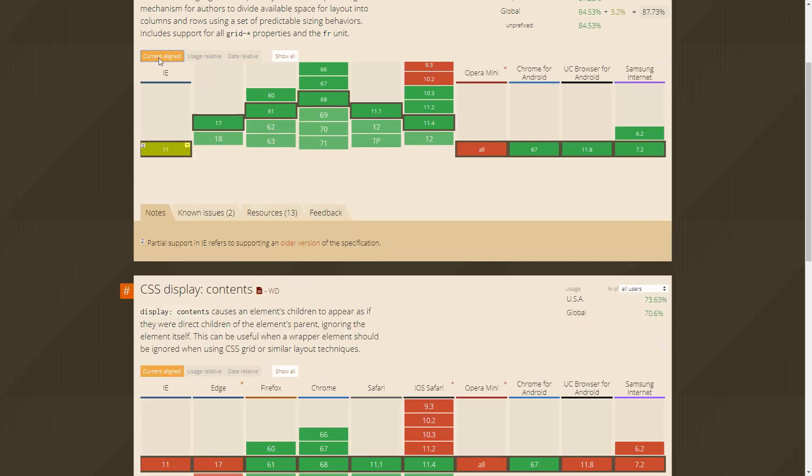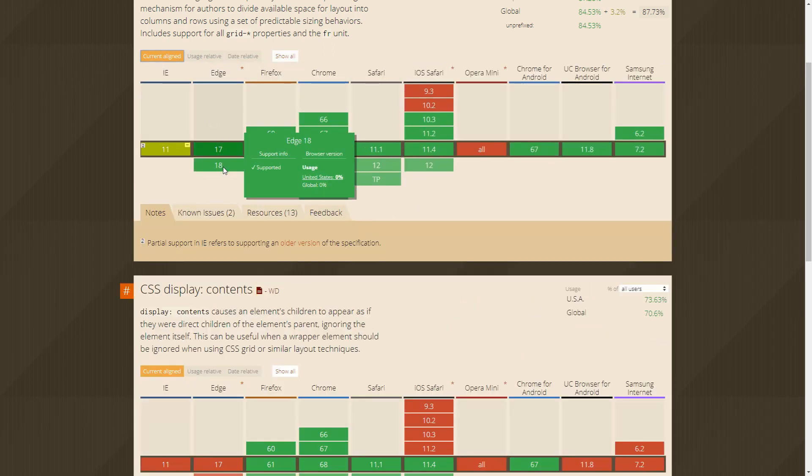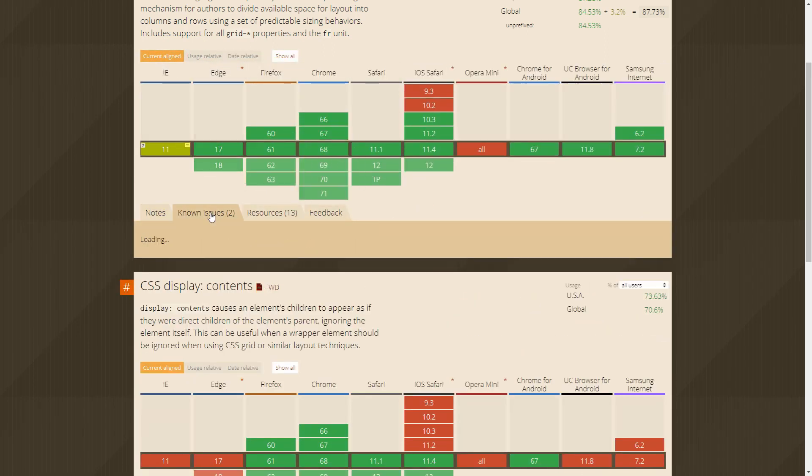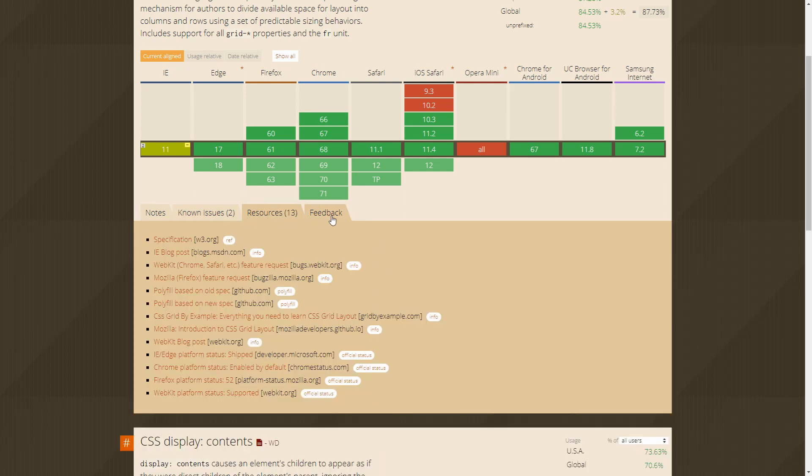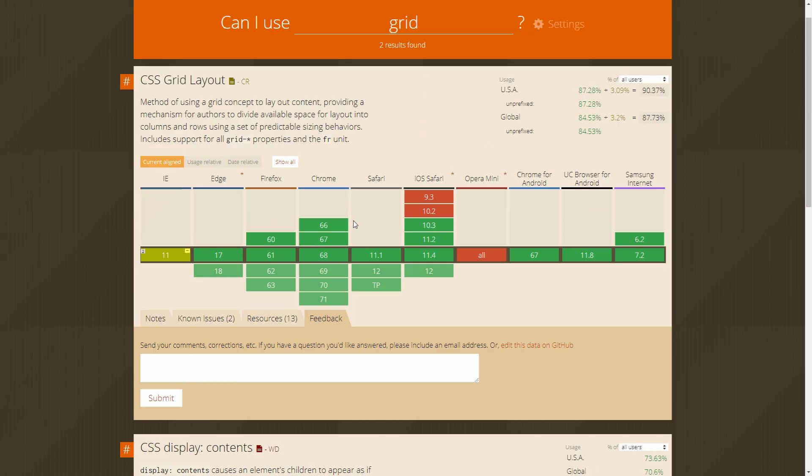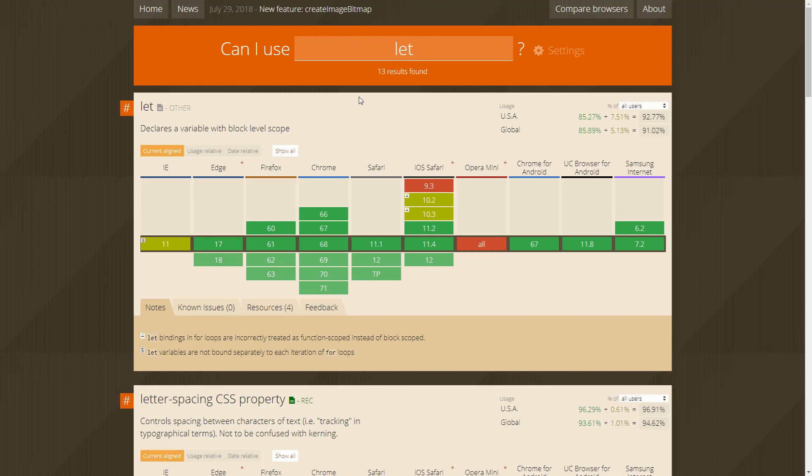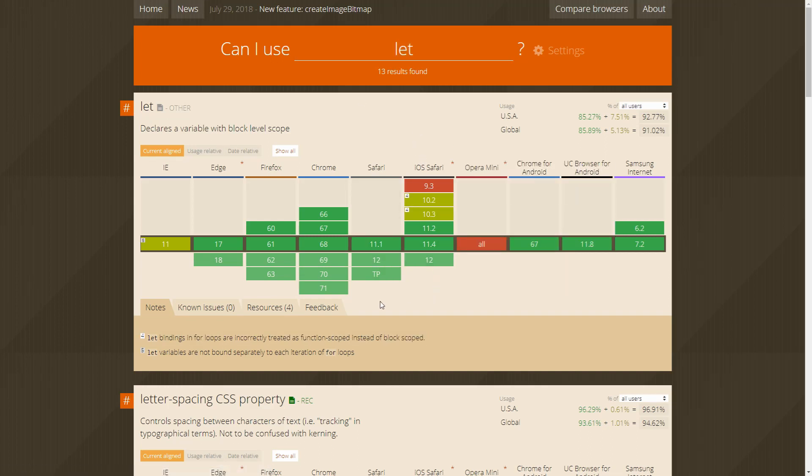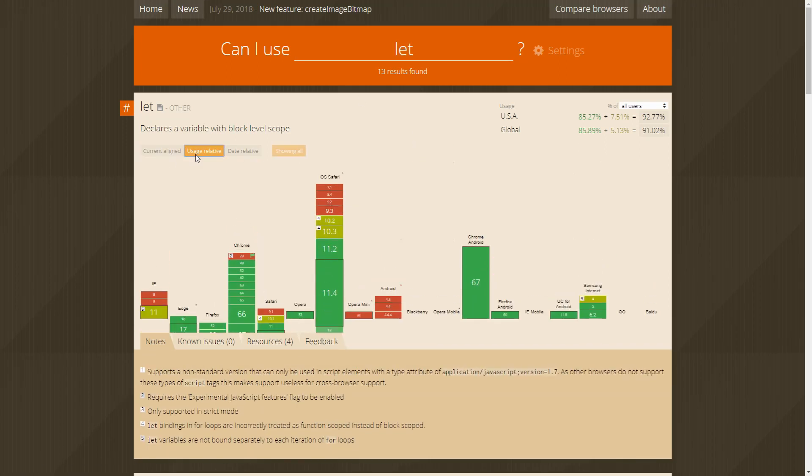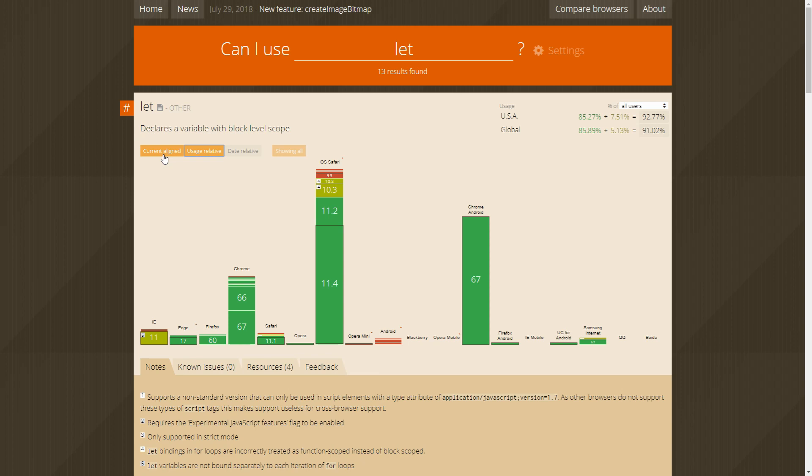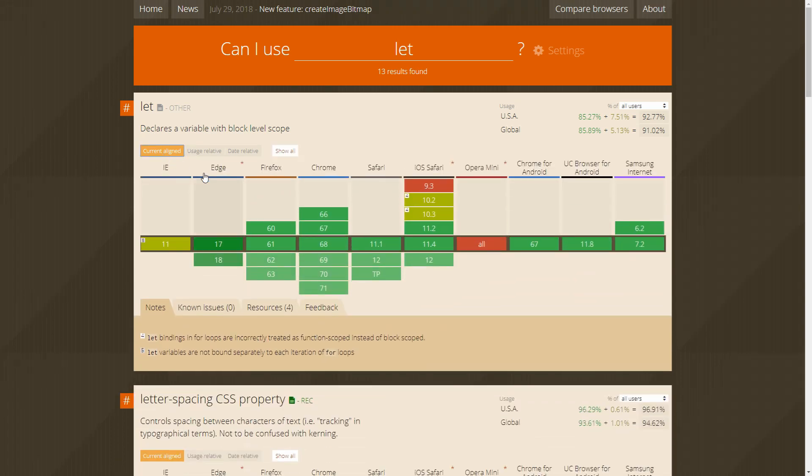It will also give you a breakdown of the percentage of users in your region and globally that use a browser that supports the feature you searched for. I use this site constantly to check whether the technologies and features I want to use in my projects are widely enough supported or if I need to use another, more widely supported feature instead.